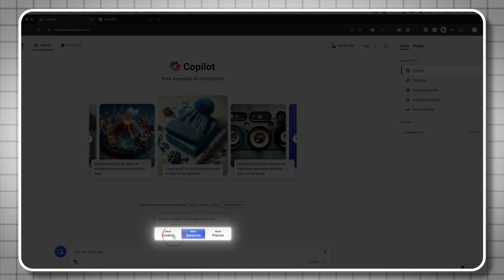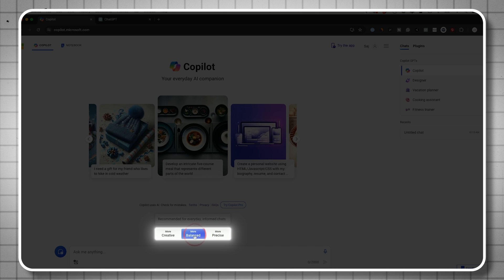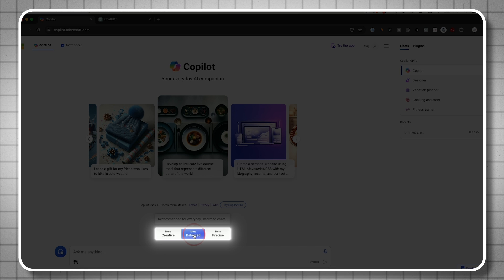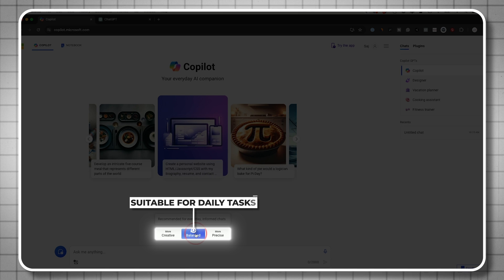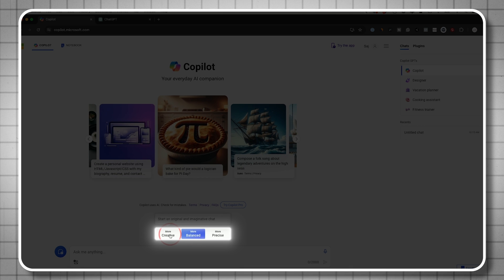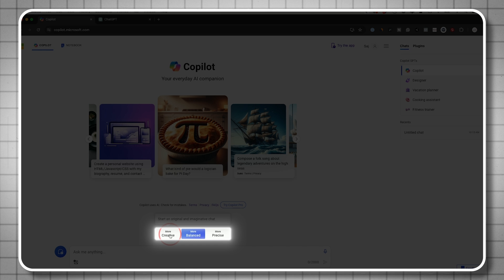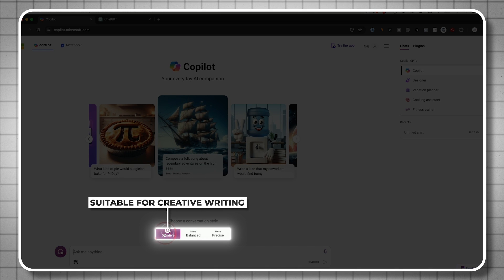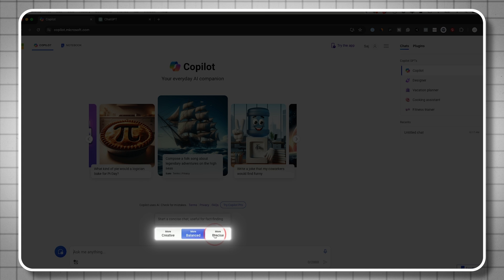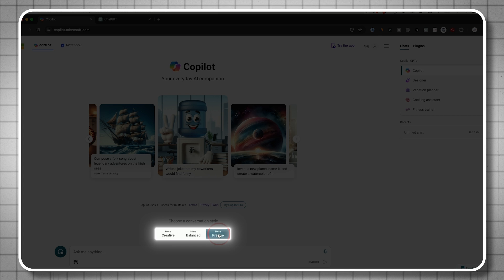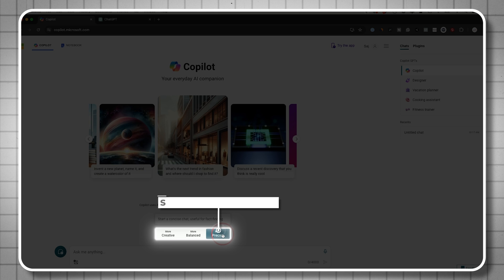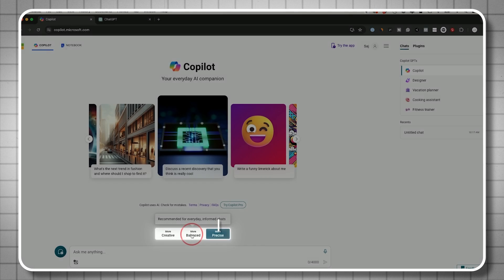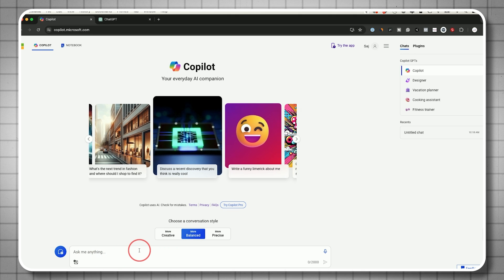You have three different options here that are really useful. Right now by default, I'm set to more balanced. If you're using this for everyday tasks, this is a good place to start. If you're using this for creative projects like a poem or creative story, use creative mode. For well-defined research, use more precise. I'll start with more balanced and ask a question.